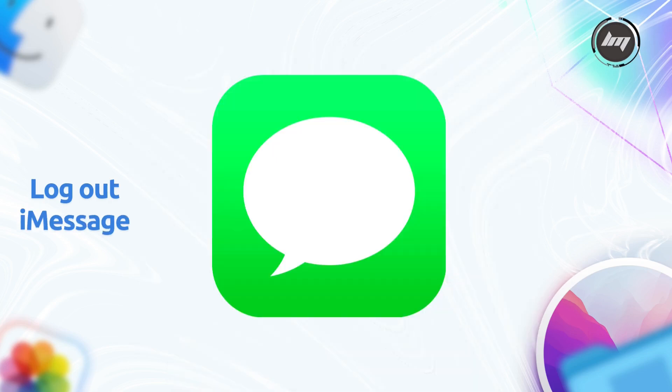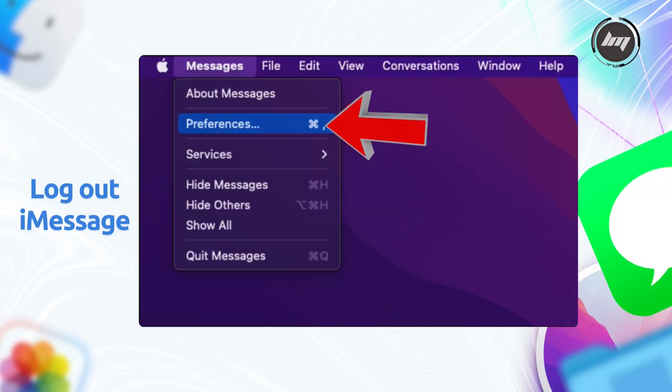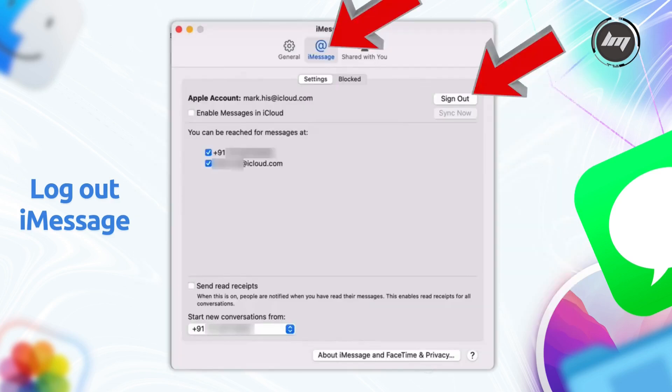After that, you'll need to sign out of iMessage separately, because oddly enough, it stays logged in even after you've removed iCloud from your computer. So open iMessage, head to Preferences, click the iMessage tab, and then choose Sign Out.